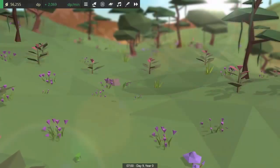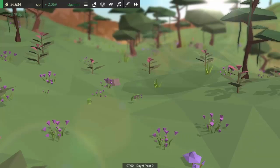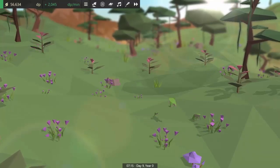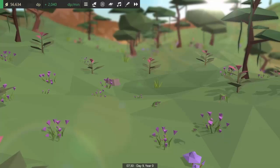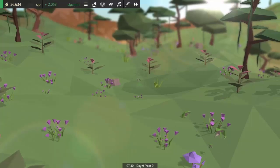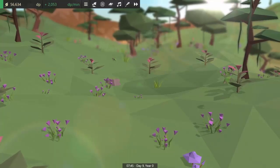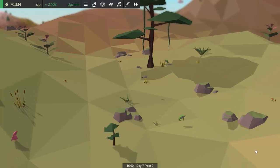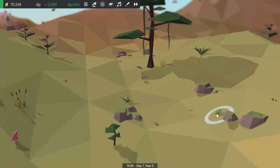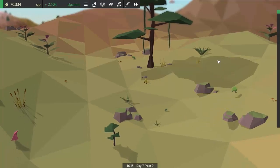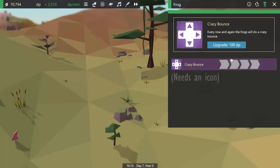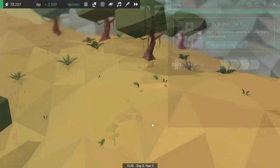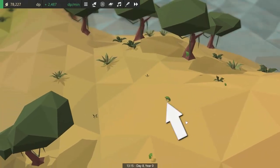Next up I used the simple bouncing physics that I'd implemented for the fruit to create the movement for a new animal in the game, which is the frog, and you can see a few of them bouncing around here. There's also a bounciness trait which you can manipulate to breed higher bouncing frogs, and there's also an upgrade which you can purchase with DP to give your frogs the ability to do a crazy bounce now and again.